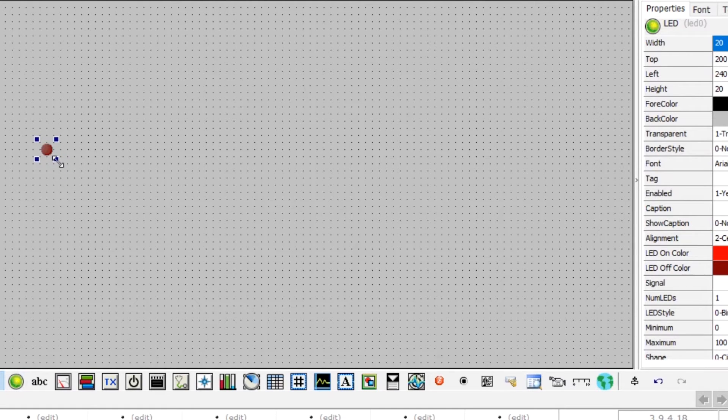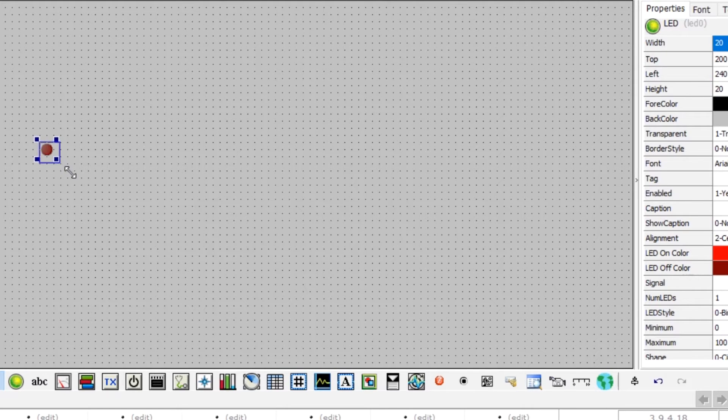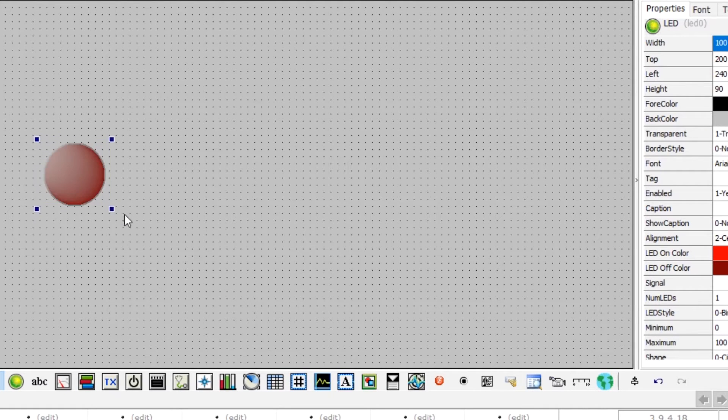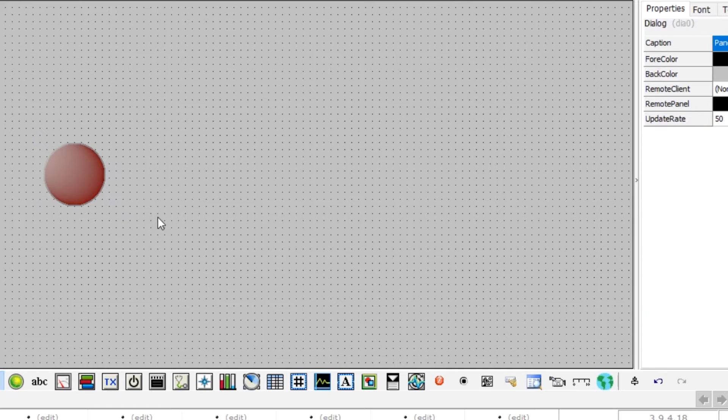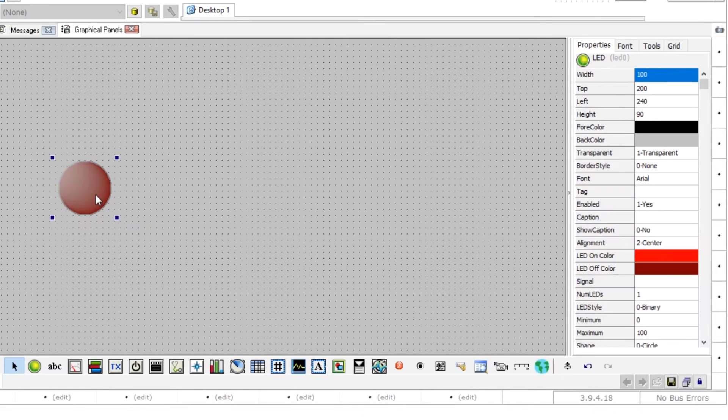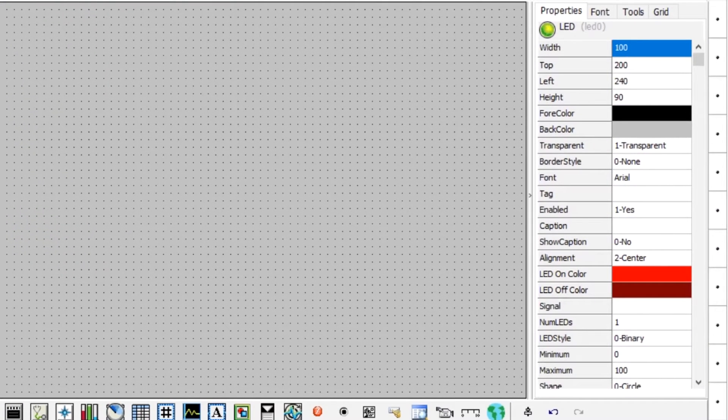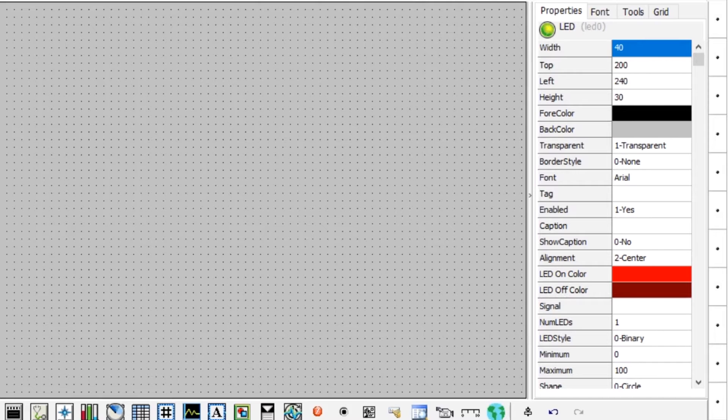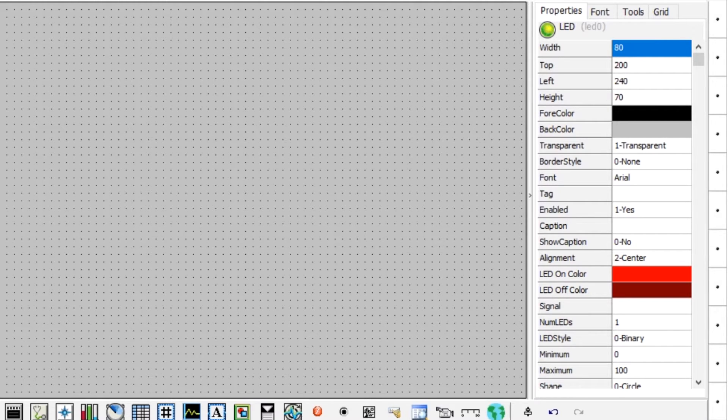The LED can be resized by dragging the blue boxes surrounding it to the desired dimensions. Click on the LED in the graphical panel. The properties pane contains options for configuring the control. If the properties pane is not visible, be sure that the LED and properties tab are selected.